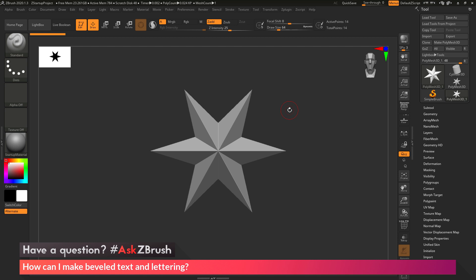So the process to do this is fairly simple. We first just need to make sure we have ZBrush loaded up, and then in the tool palette over here, we want to make sure we have a polymesh 3D object selected, like the star here.